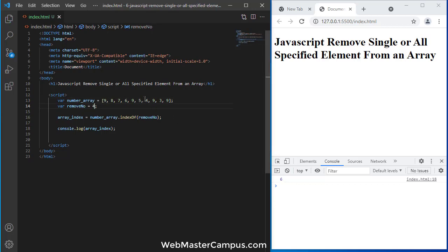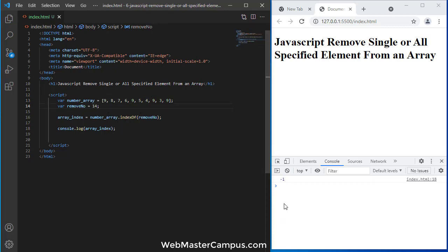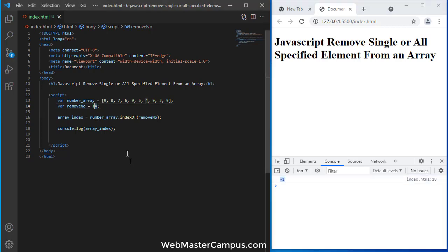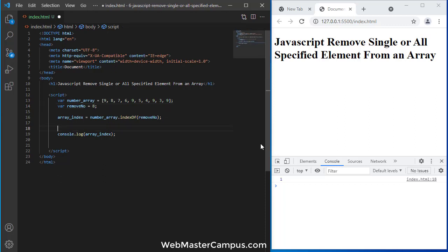But if a number is not available, let's suppose 14, so it will return us minus 1. So here it is useful and we will use this as a logic.